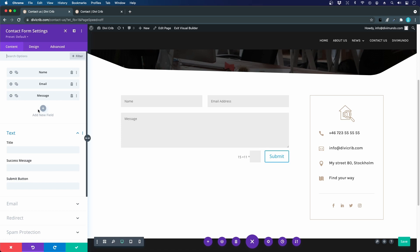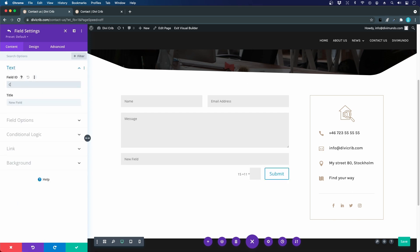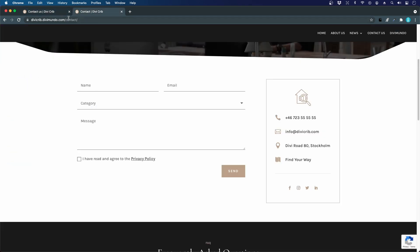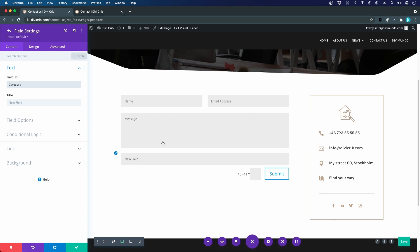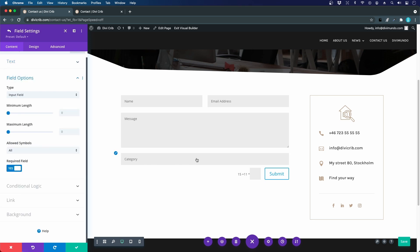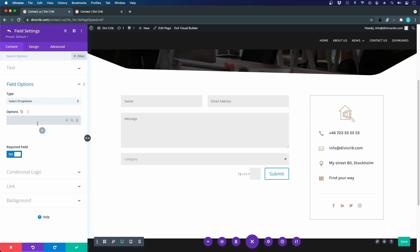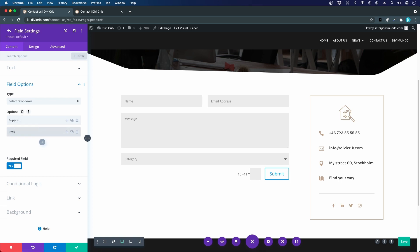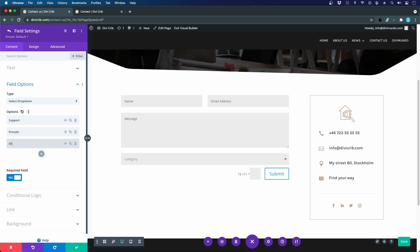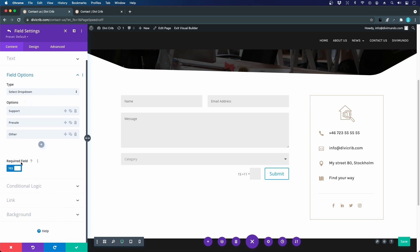I'll add a new field called 'category.' By default we have name, email, and message. I'll set the field ID, which isn't visible to the user but can be used to format the notification email. In Field Options I'll change the field type from a text input to a dropdown, then add options like 'Support,' 'Presale,' and 'Other.' I'll also set this field as optional rather than required.